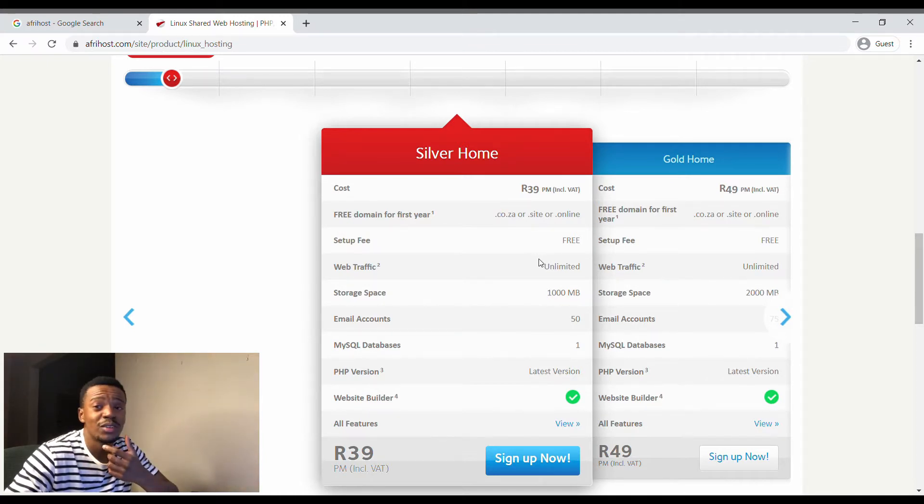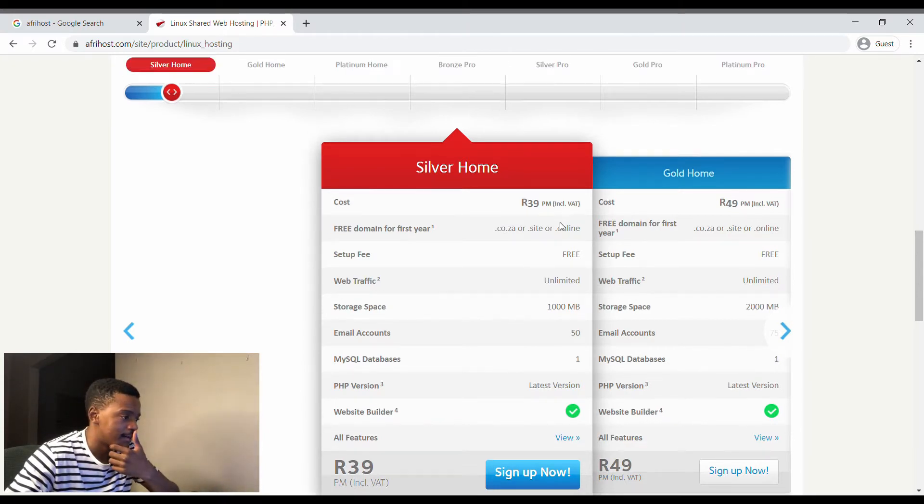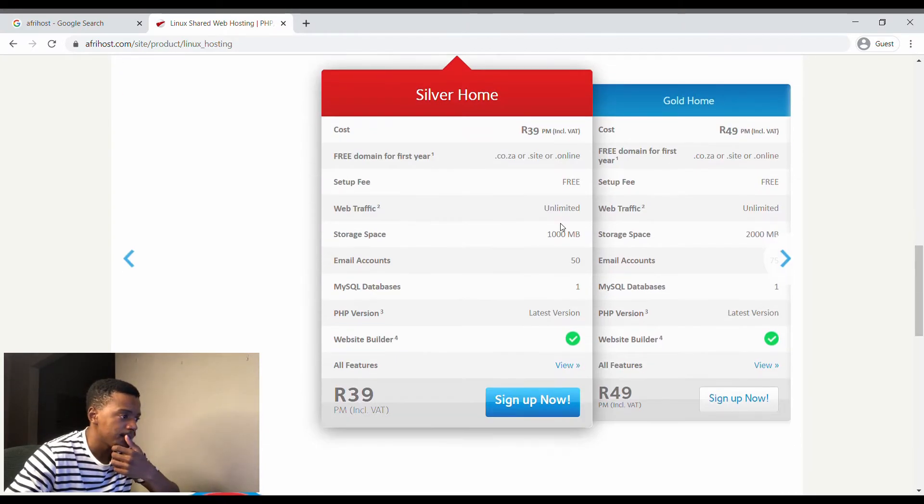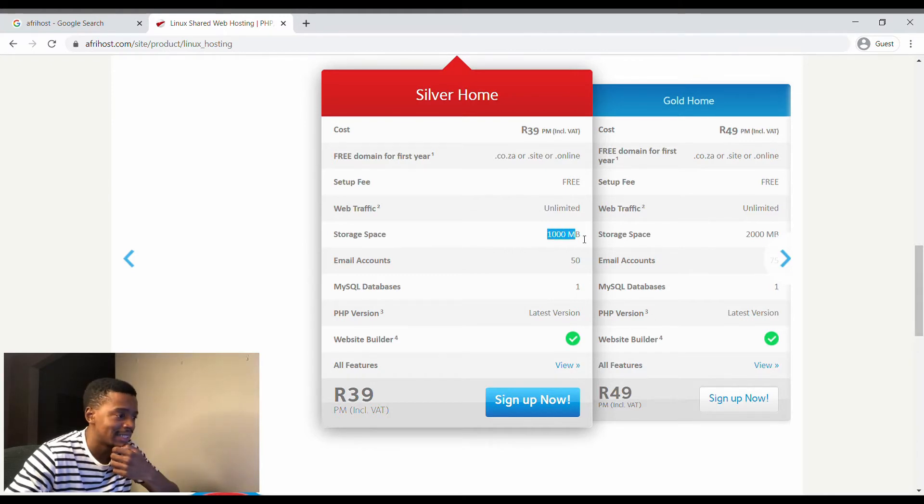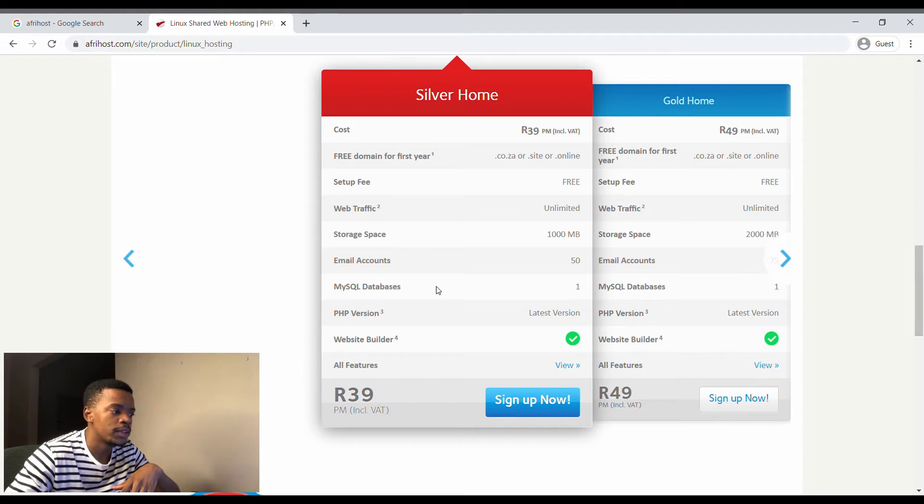Setup is free, storage is about one gig, 50 email accounts. I'm going to be doing a video about how you can actually set up your email once you've actually gotten your domain registration.